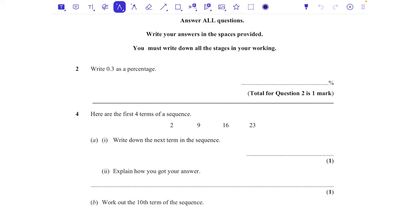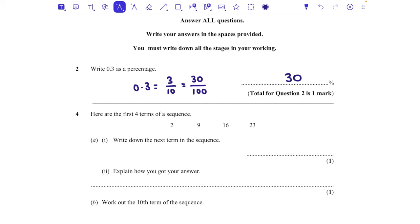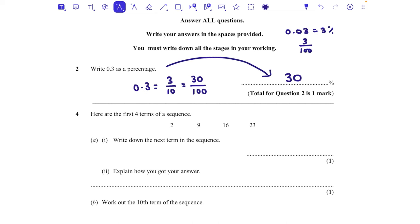Percentage is out of 100. 0.3 is three tenths — it's three divided by 10. To make that out of 100, it would need to be 30 out of 100, so the answer is 30%. Don't confuse it with 0.03, which is three percent because that is three out of 100.